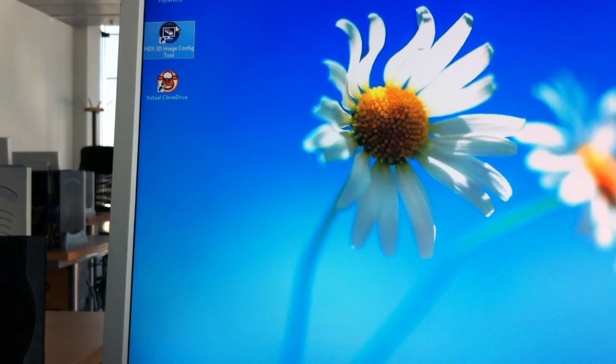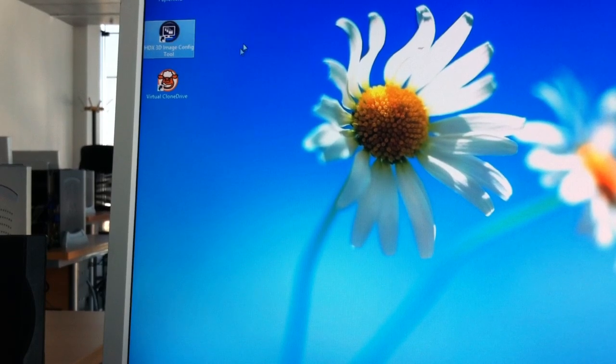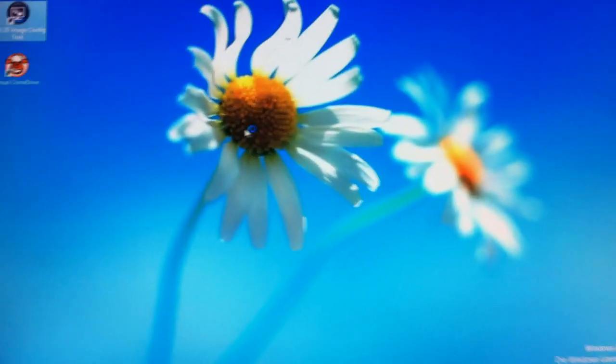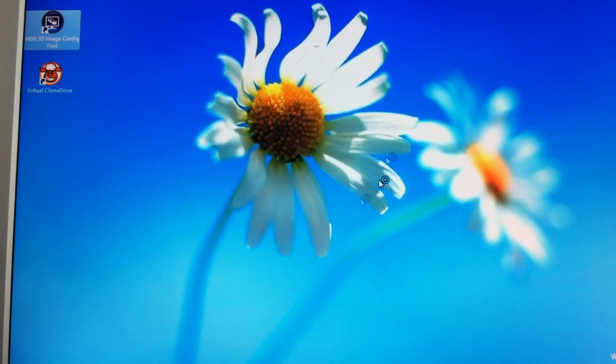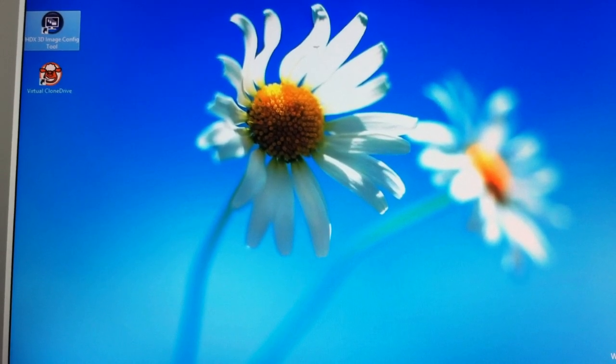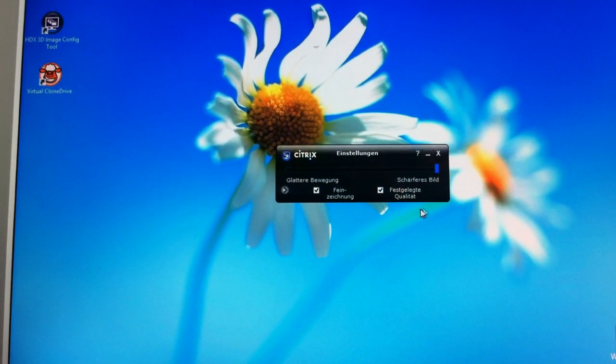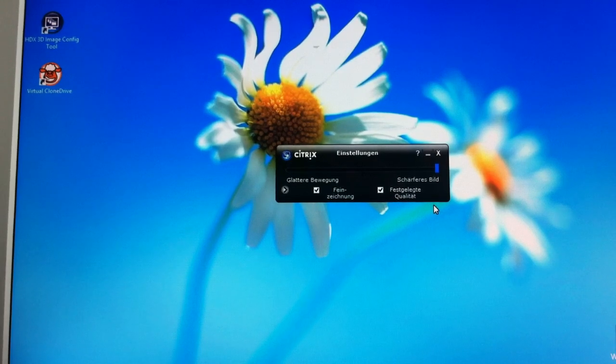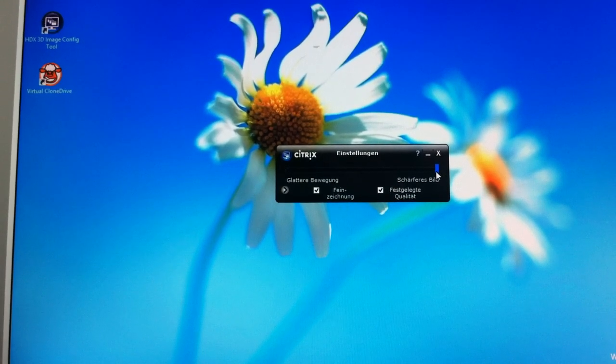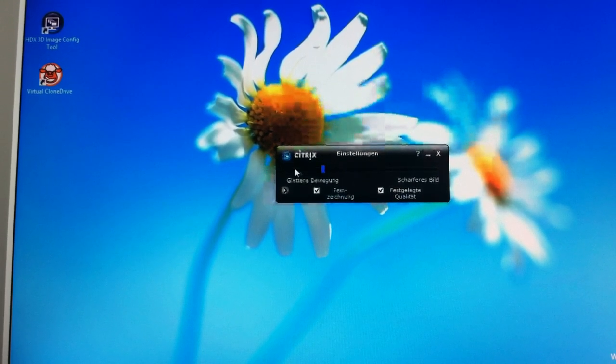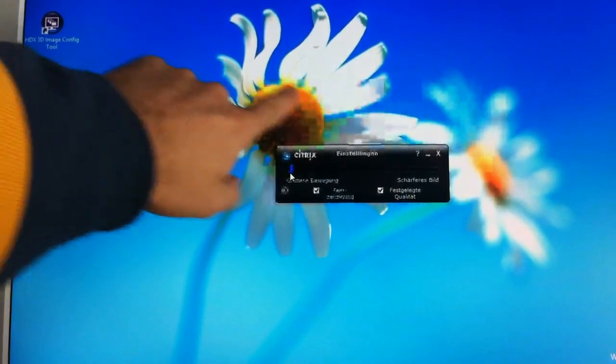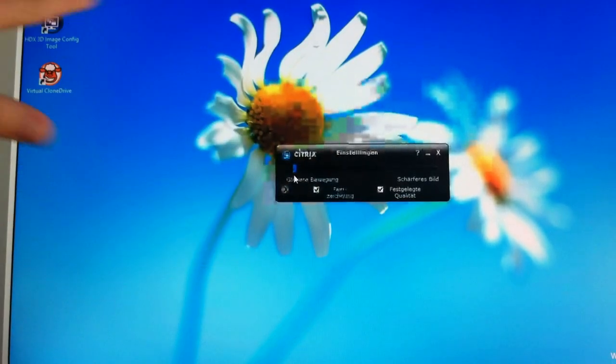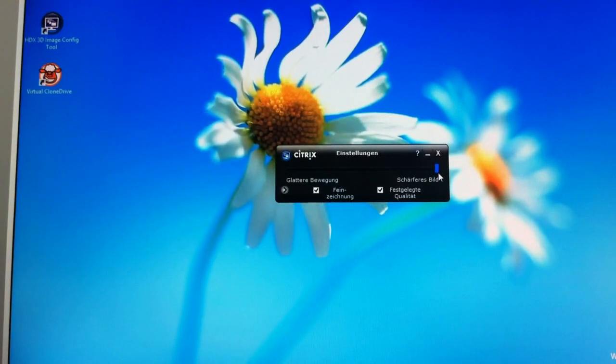you can see here the HDX 3D image configuration tool which is used to configure how sharp the image should be. How sharp the images should be which are rendered by our graphic card in the background. You have here to move the slider and as you can see here it starts to get very unsharp the image and if I go up it's sharp again.